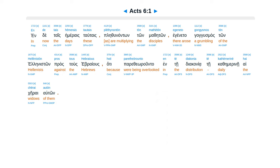Chapter 6. En de tais hemerais tautais, pleithunanton ton matheton, egeneto gongusmos ton helleniston pros tous hebraious, hoti paretheoronto en te diakonia te kathemerine hai cheirai auton.